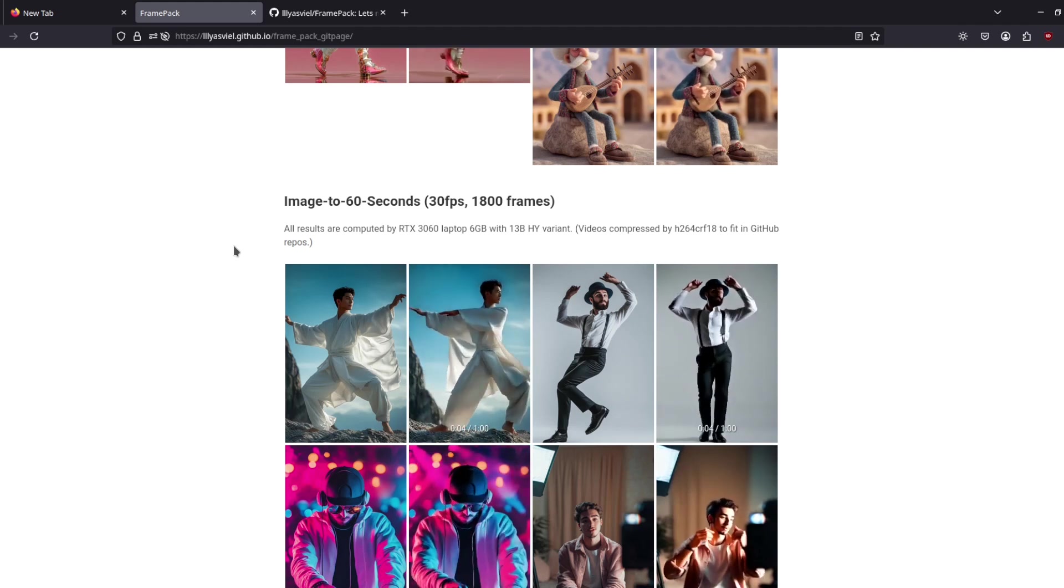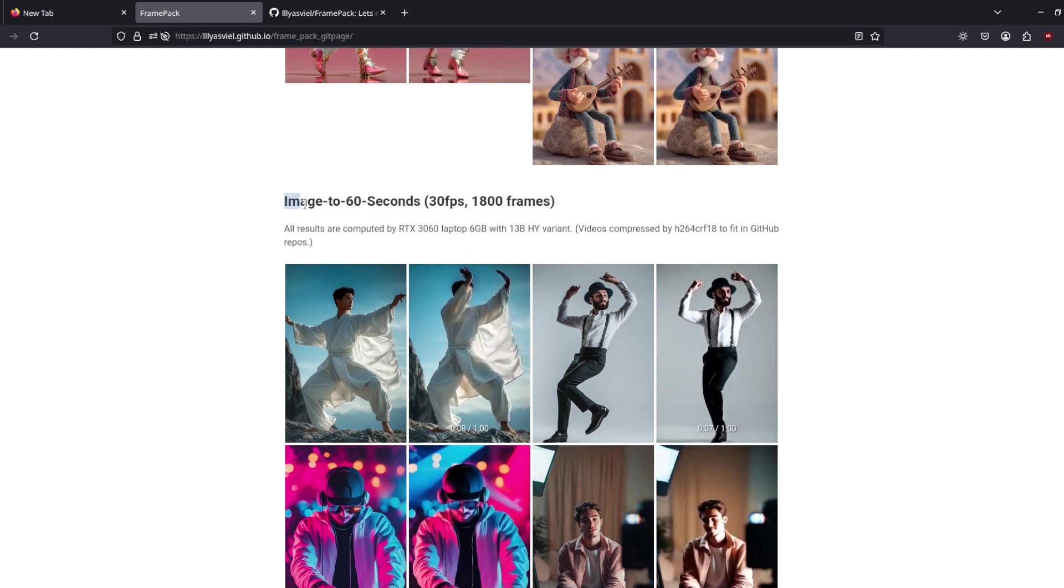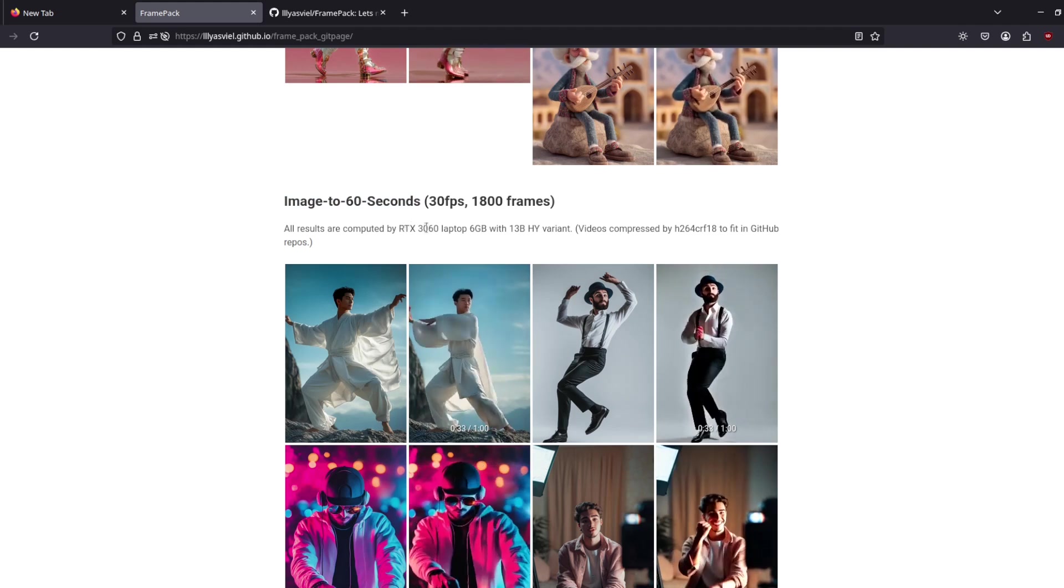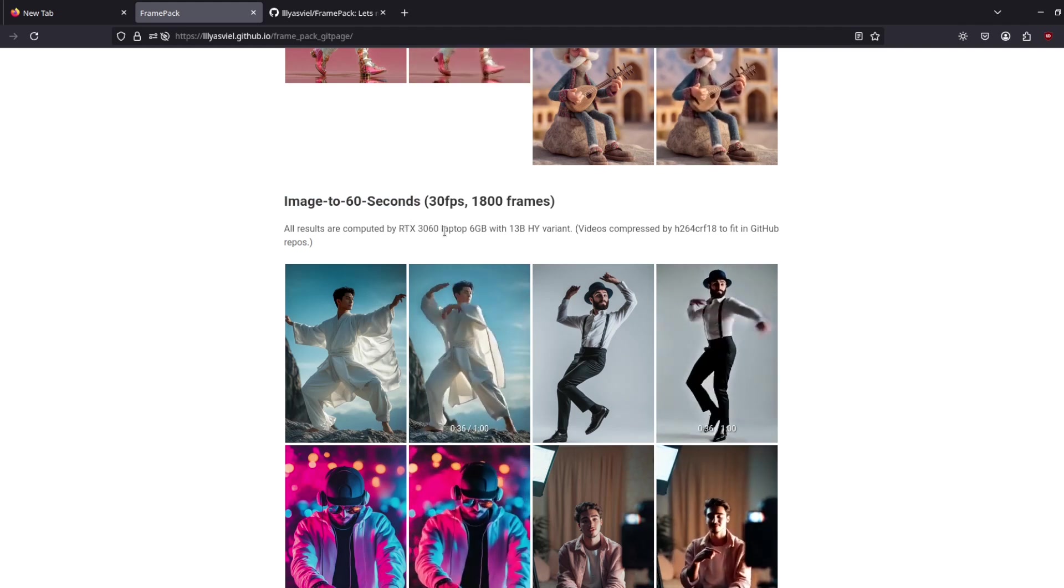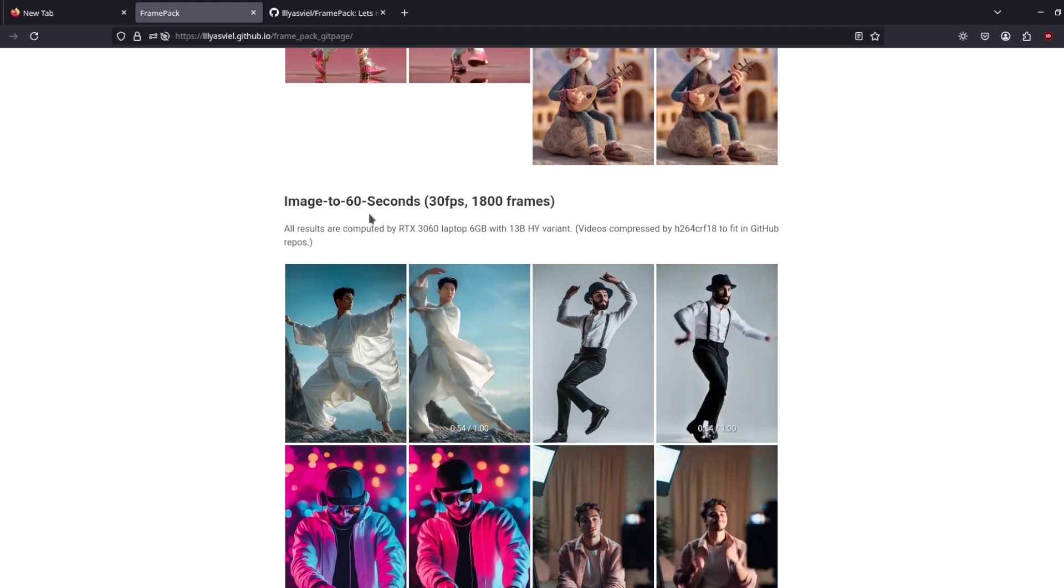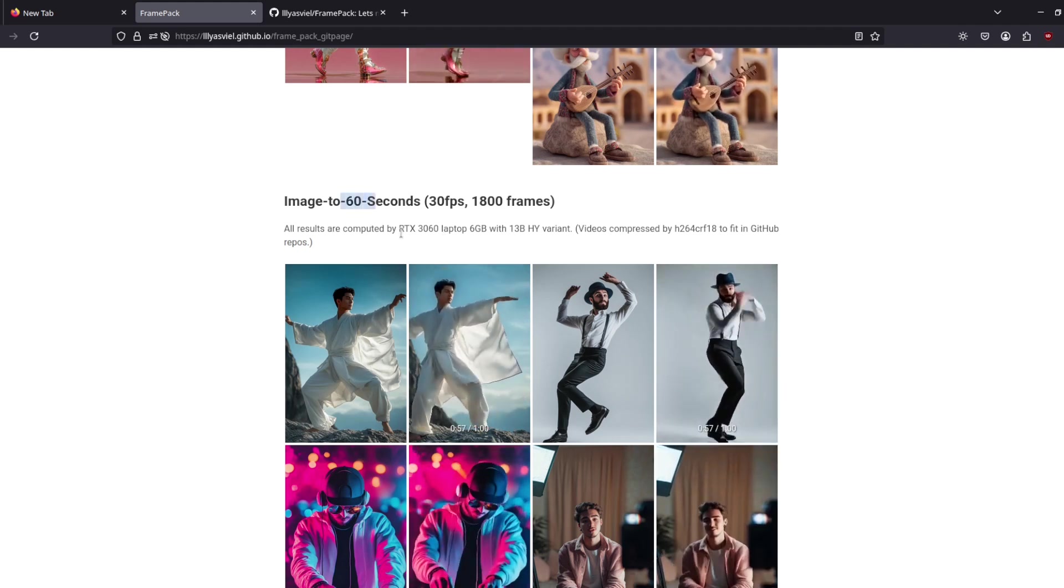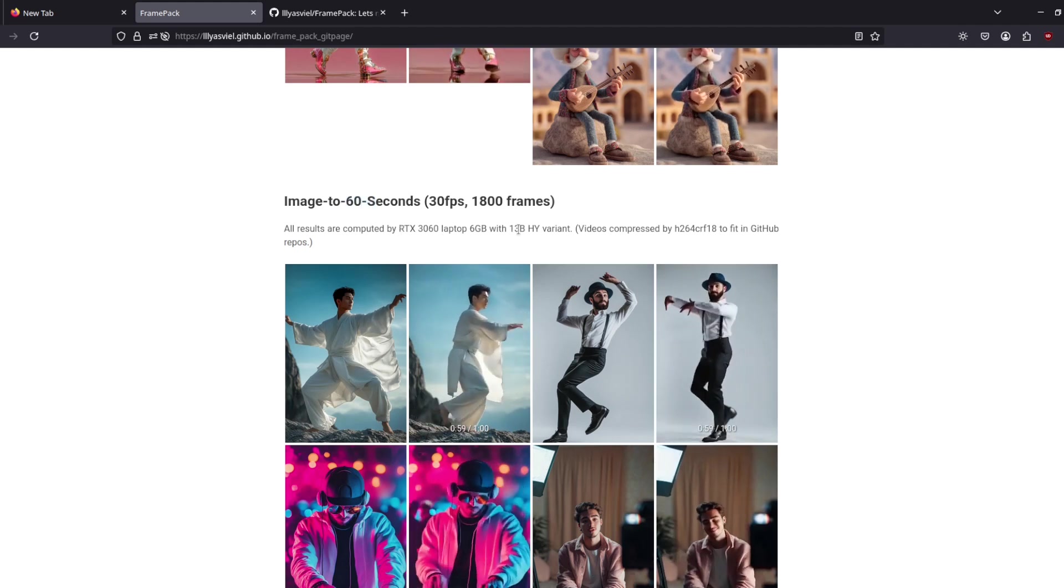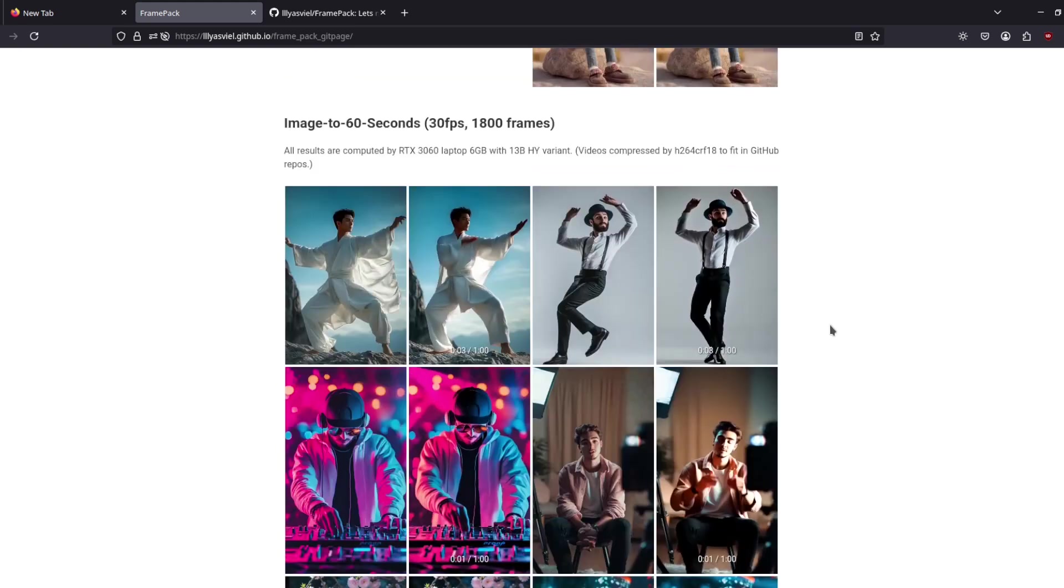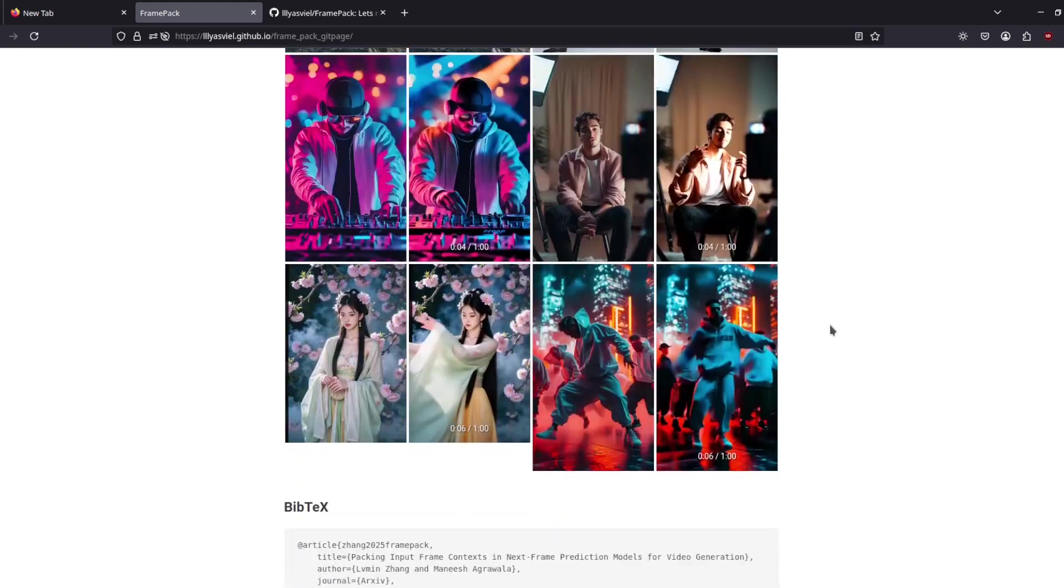And not just being able to run on a six gigabyte VRAM card, but having the ability to generate a long video, much longer than we are used to. You can generate more than one minute—in fact, I think you can generate two minutes of video, which is insane.